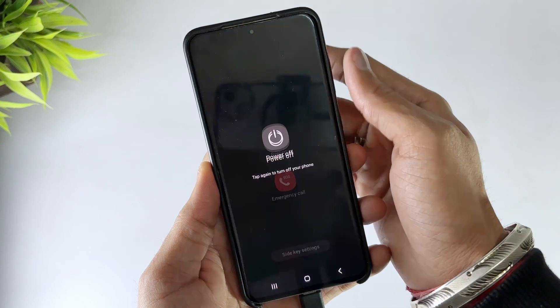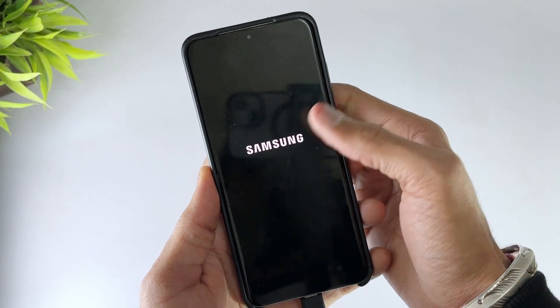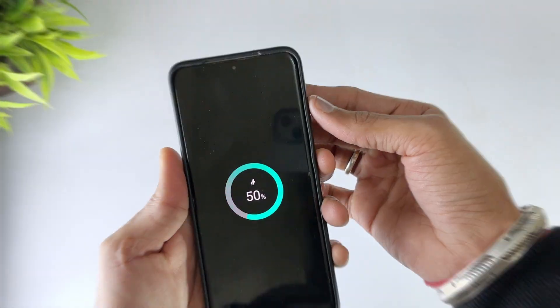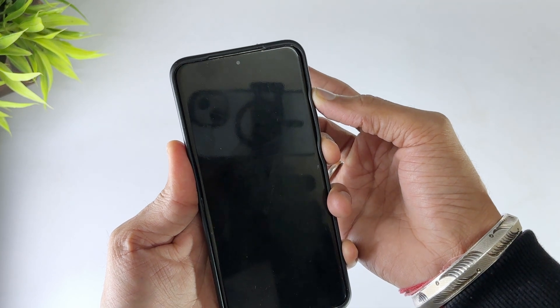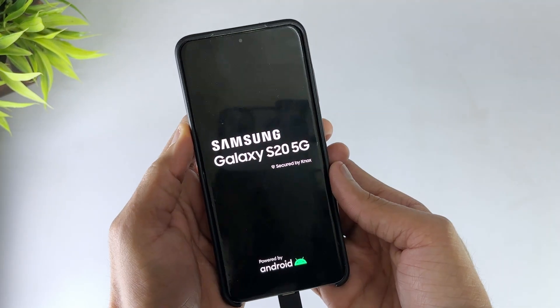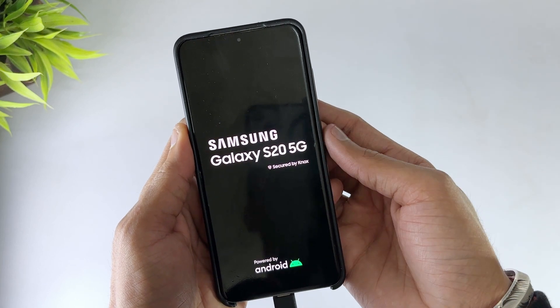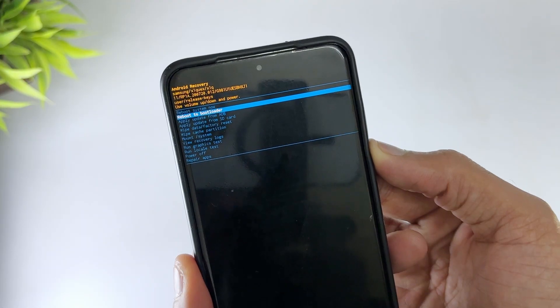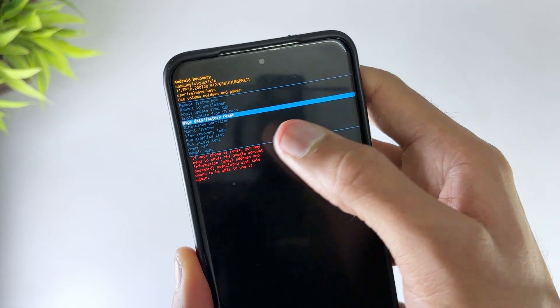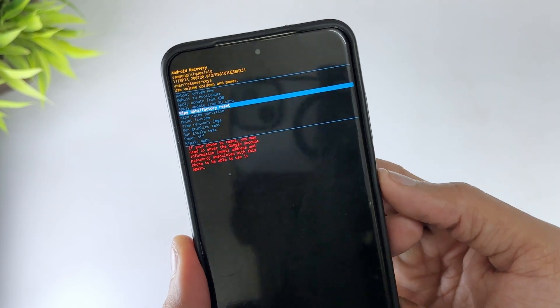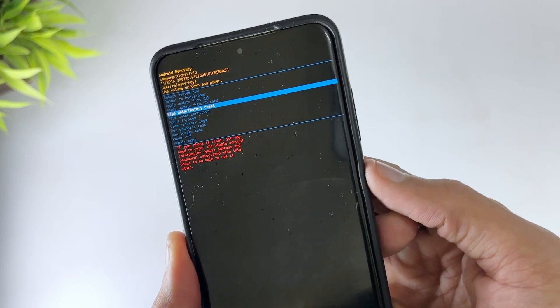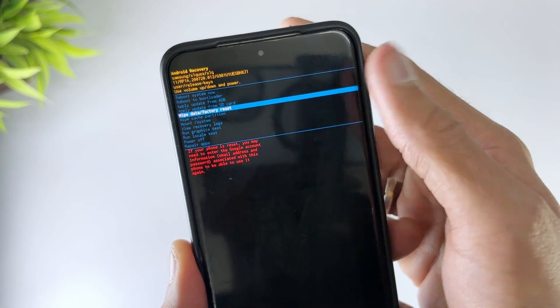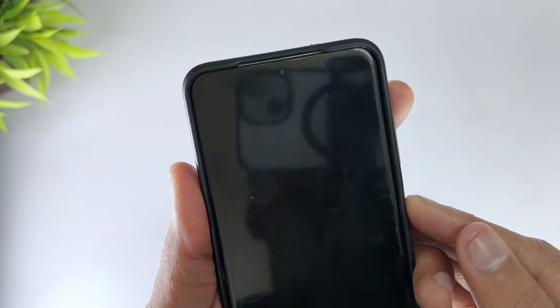Firstly power off your tablet. Then keep pressing and hold the home, power and volume up buttons at the same time until you see the recovery menu. Use the volume down to scroll through the menu and the power button to select wipe cache partition. Then select yes to confirm and once it's done, press the power button to select reboot device option.